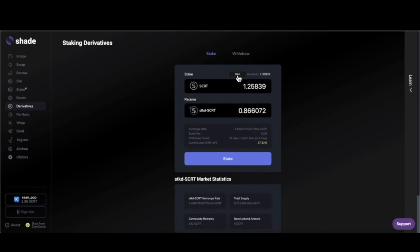When users stake on a Cosmos chain like Secret, those tokens have a 21-day unbonding period. But what if in the middle of that you wanted to make a trade all of a sudden? You couldn't. Those tokens are illiquid.